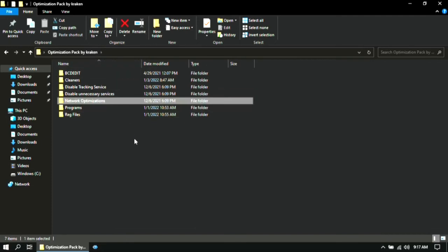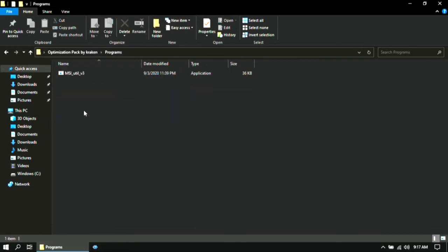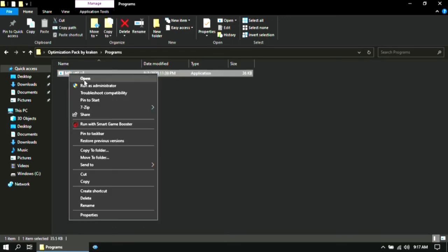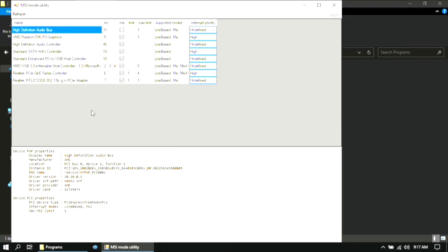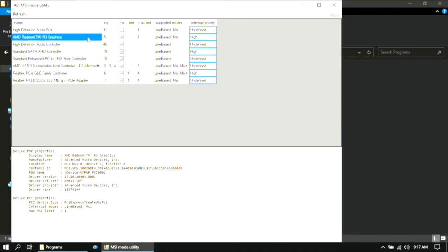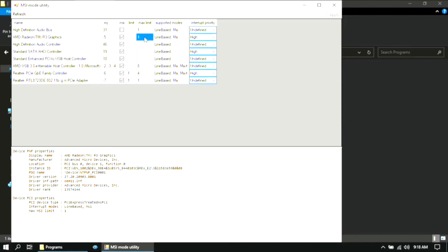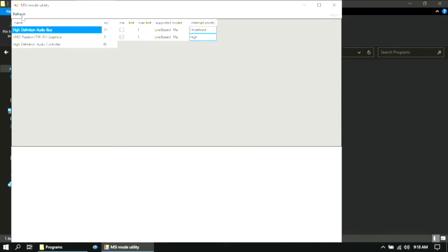Once you are done, go back and open the Programs folder. Then open this program as administrator. Now here, find your graphics card and set its interrupt priority to High. Then refresh it once to make sure that the changes were applied. Then you can close this application.